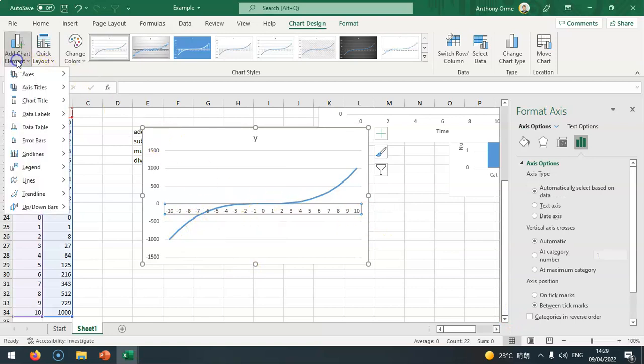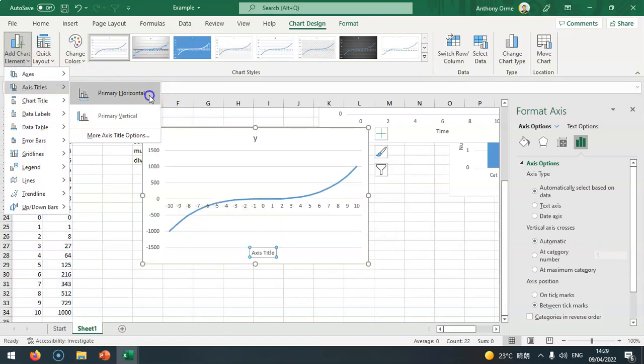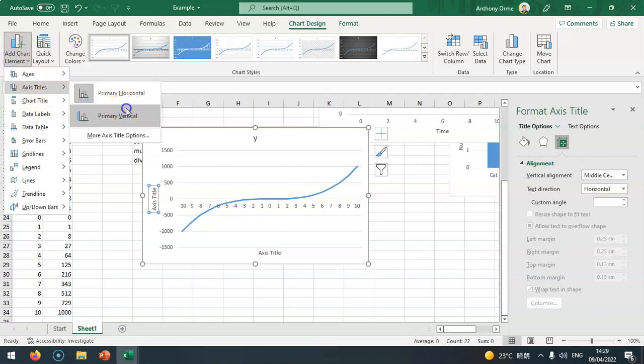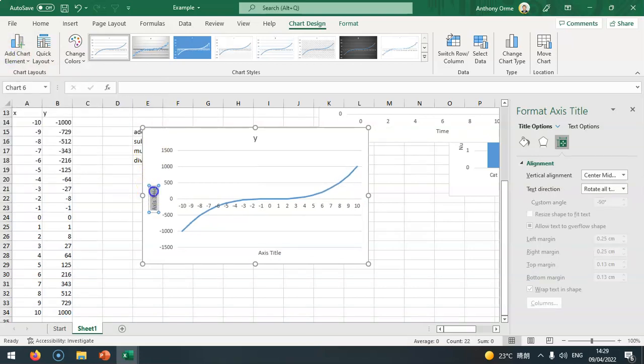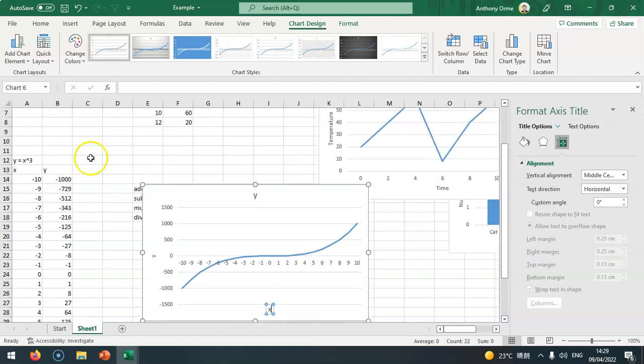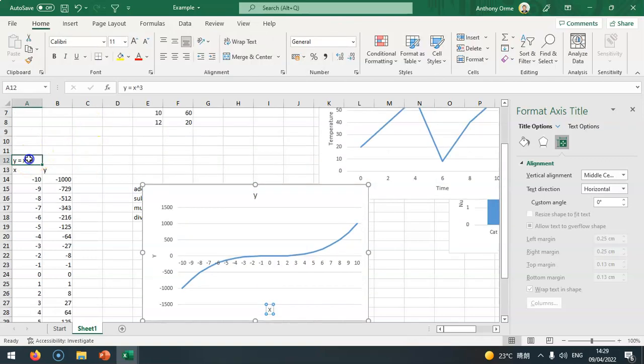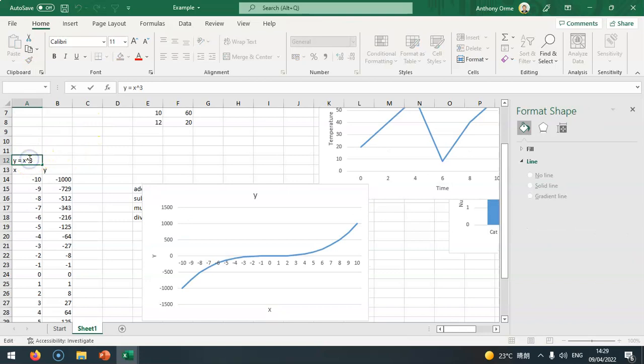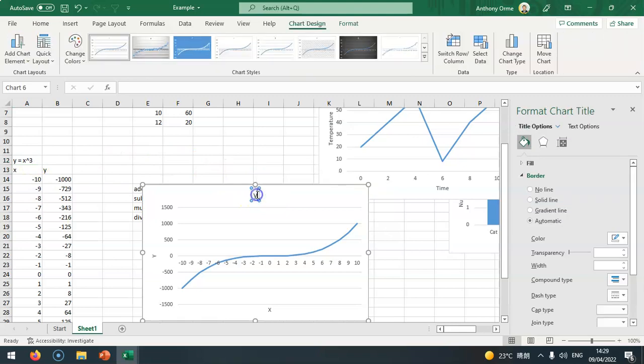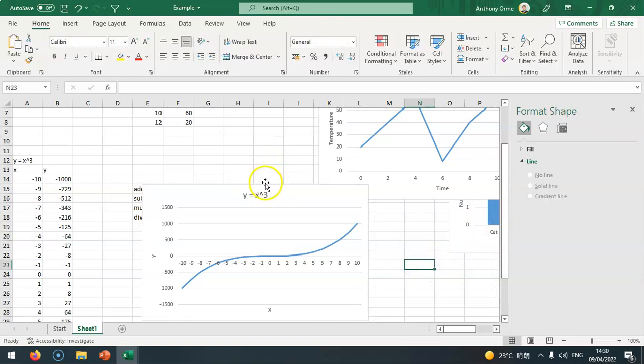I could then add axis titles for both x and y. So this is y and this is x, and our title will be y equals x to the power of 3.